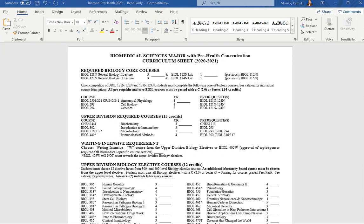I am here to chat with you today about the new biomedical sciences major with a pre-health concentration that is being rolled out for the 2020-2021 academic year.